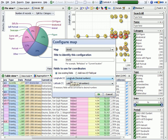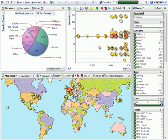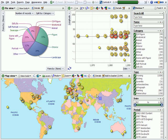Omniscope guesses that the longitude and latitude columns contain the coordinates, so all we have to do is click OK. And now all the works are distributed across the map.